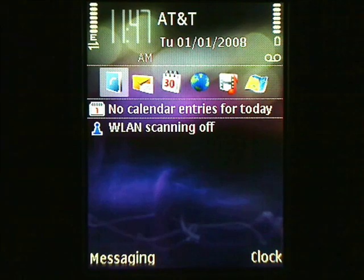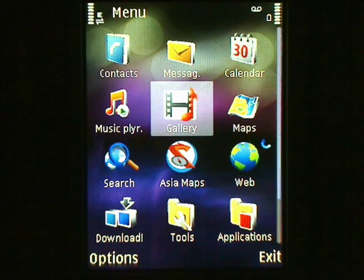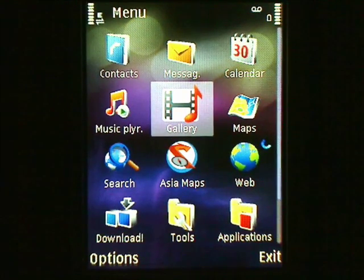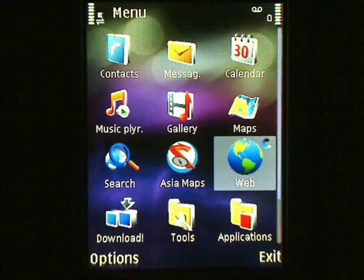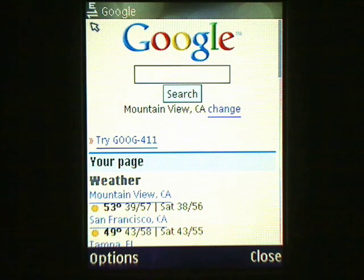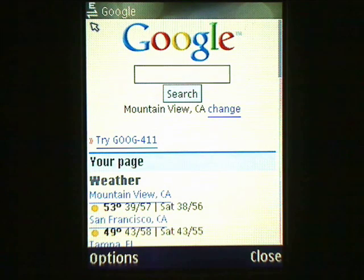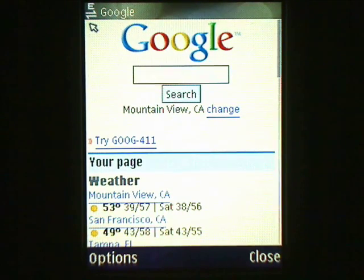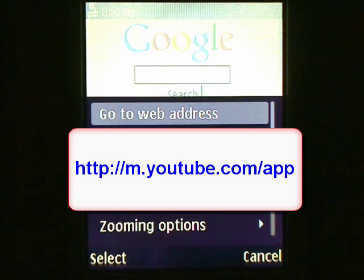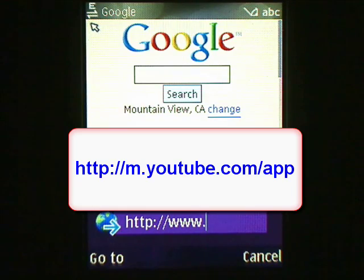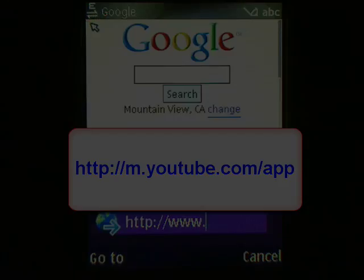First, open your phone's main menu by pressing the menu button. Launch your mobile web browser by selecting it from the menu. The icon is commonly called Web or Services, and usually has an image of the world. If your phone asks you to select an access point, choose the appropriate one for your phone. To navigate to the YouTube download link, select Options, then go to Web Address.